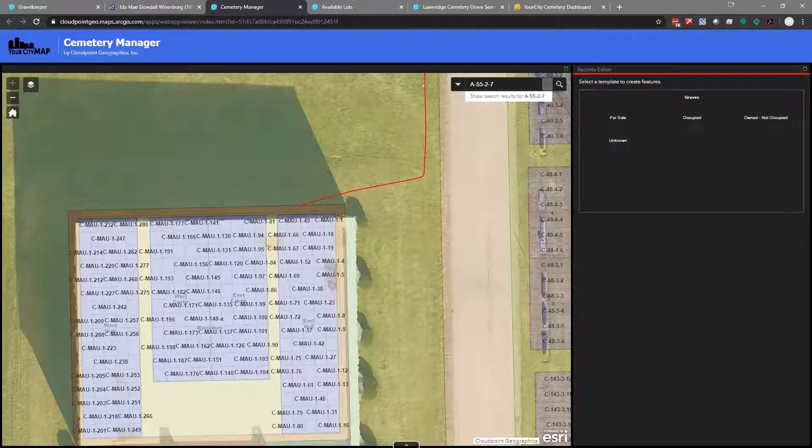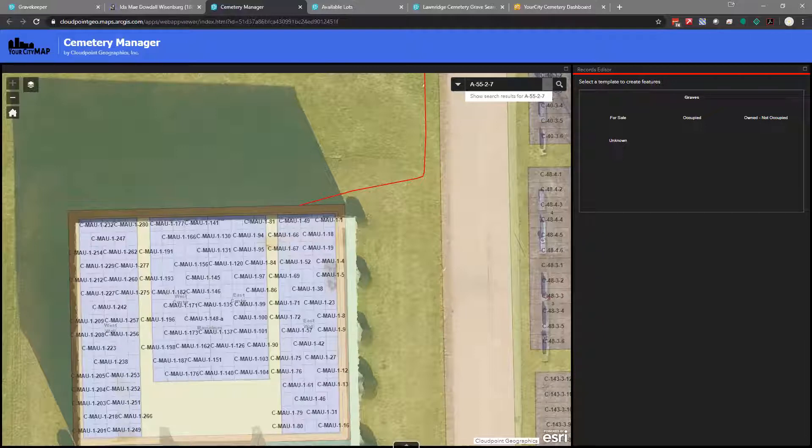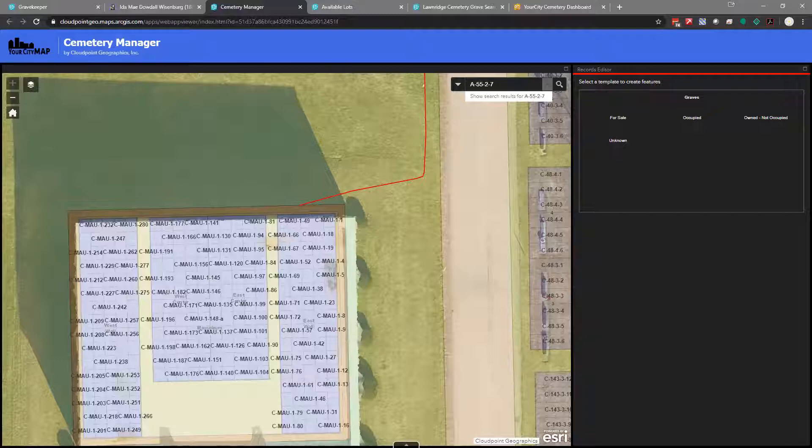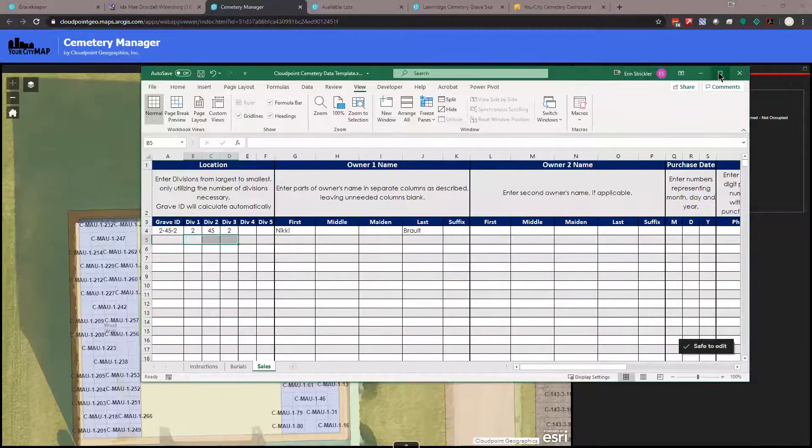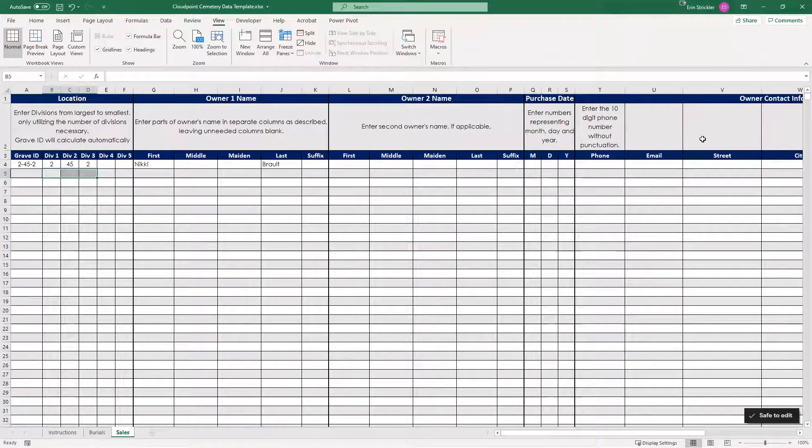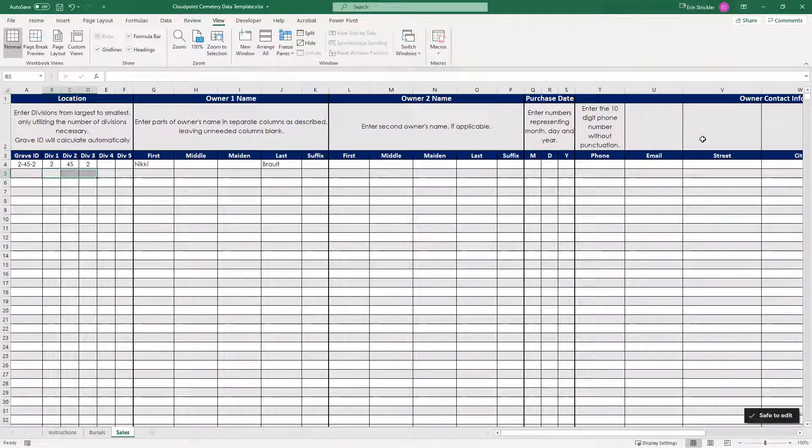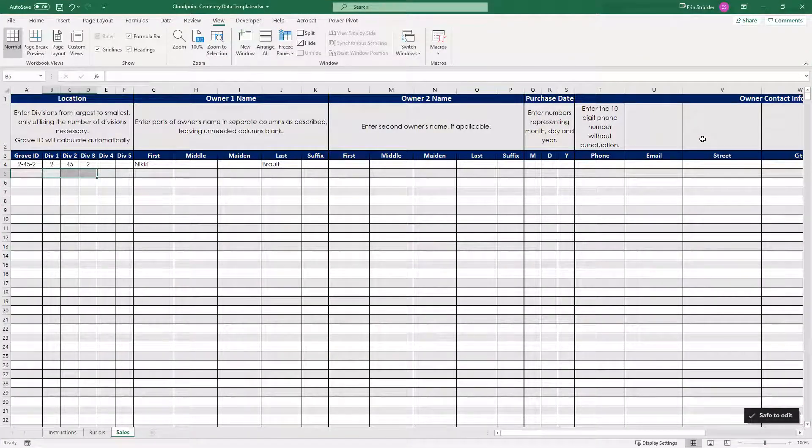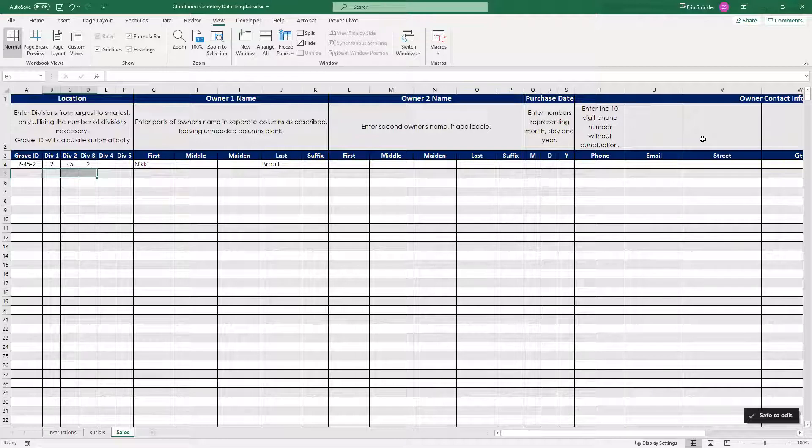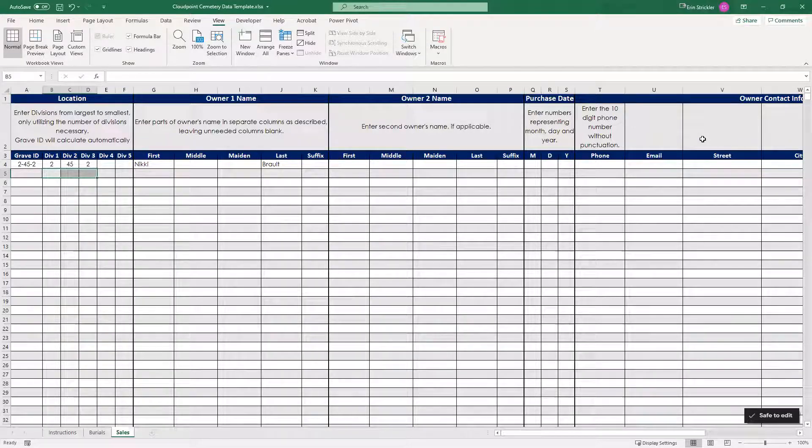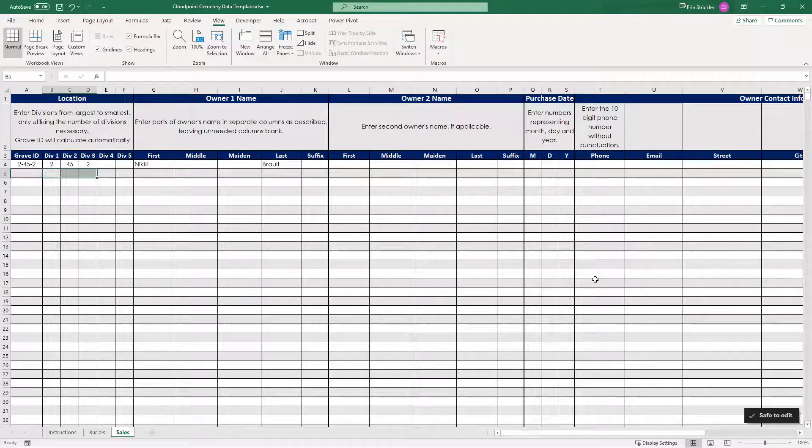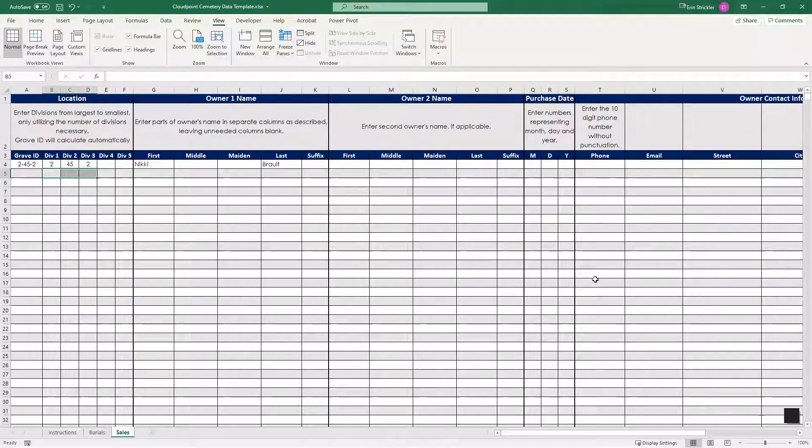We would create those polygon layers based on maps that you have. And then we would relate those internment records or sales records with the polygons that we created. That can happen in a couple ways. One, if you have an existing database system, you can export directly from there and we can use that data. If you have data already in Excel, we can utilize that. But Bill had said at the beginning, I was going to show you an example of how we recommend that if you're starting from scratch, here's how we would recommend that you start digitizing your data.